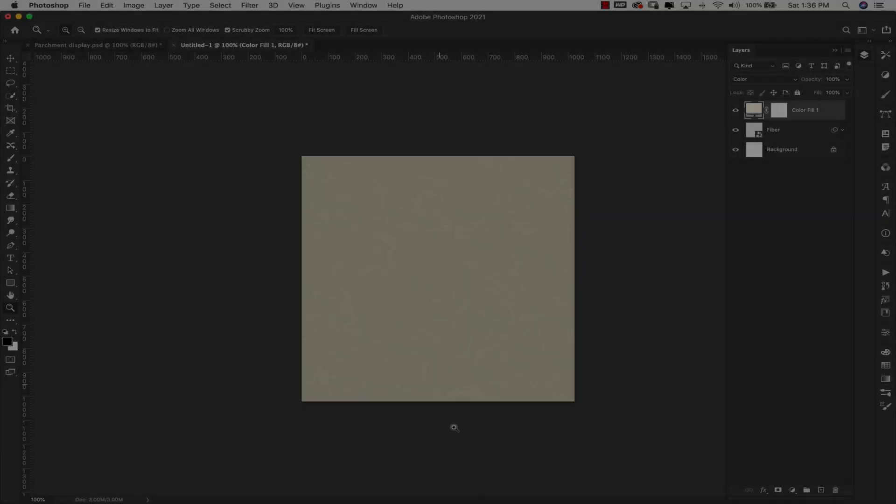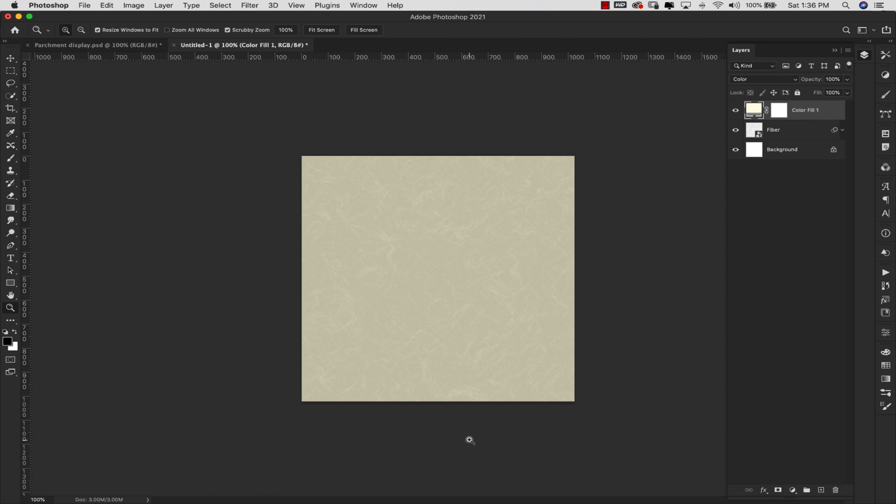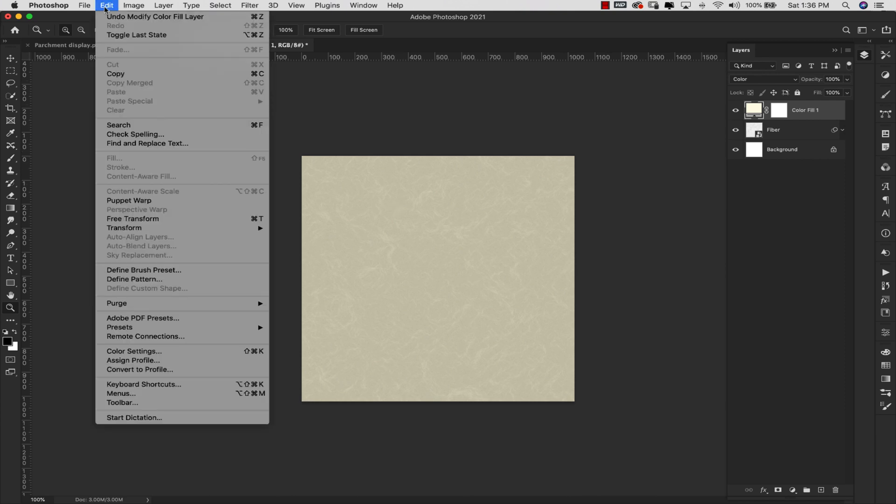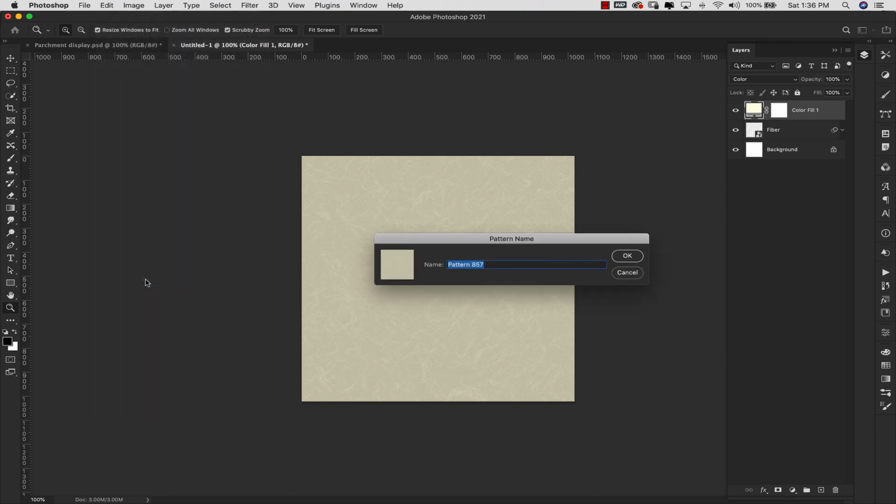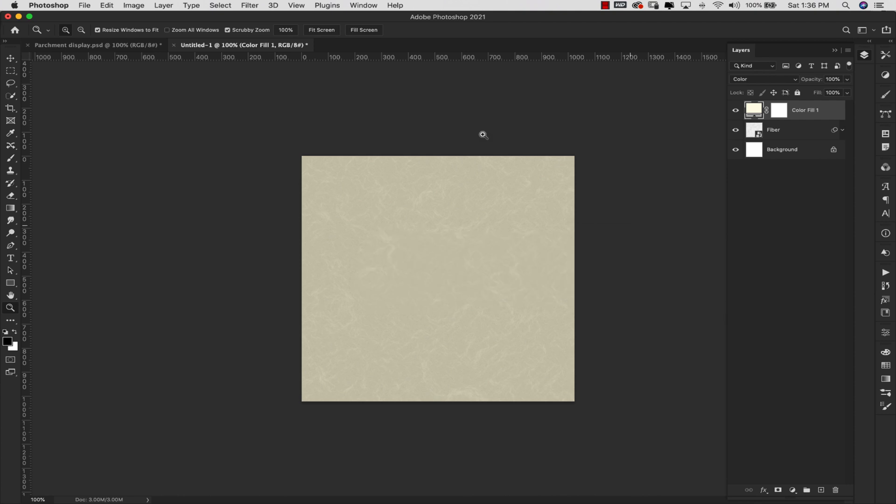So this is going to be the finished texture. But from here what I wanted to show you is why I chose the 1024. And in order to do that I'm going to go ahead and turn this into a texture. I'm going to come here to Edit, Define Pattern. And I'll just call this parchment. Click OK.